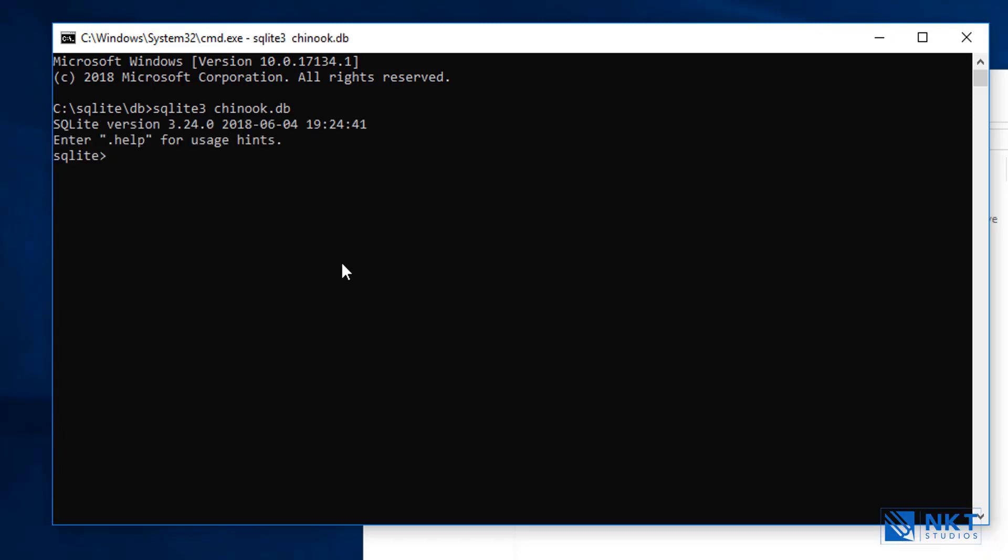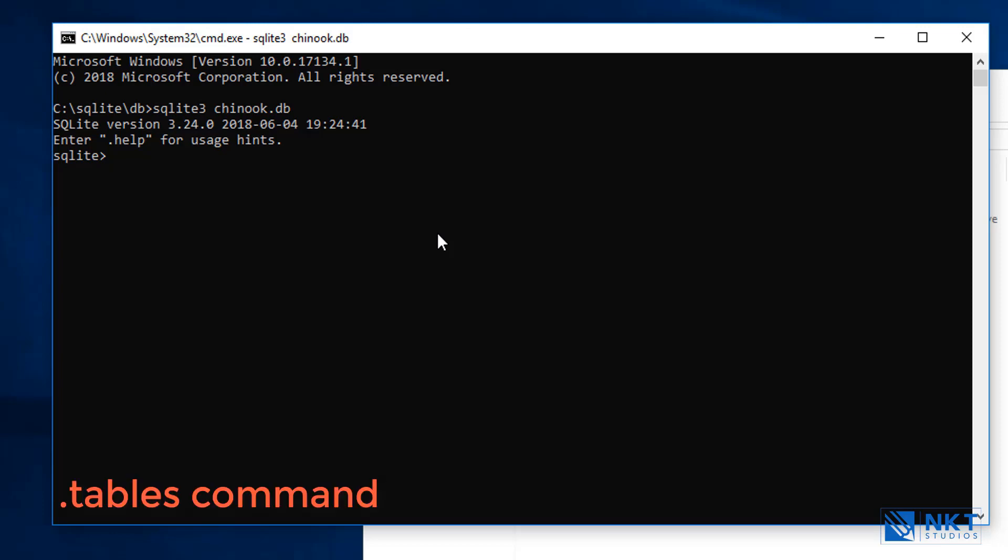As you can see, it provides you with the SQLite version to show you that it has successfully gone into the SQLite3 context. To make sure that you've connected to the database correctly, we're just going to type a few commands. Don't worry if you don't understand, we're going to cover them in a later lesson.